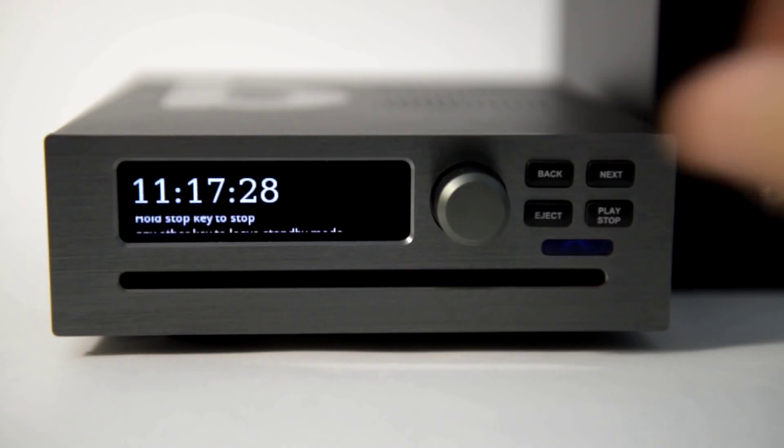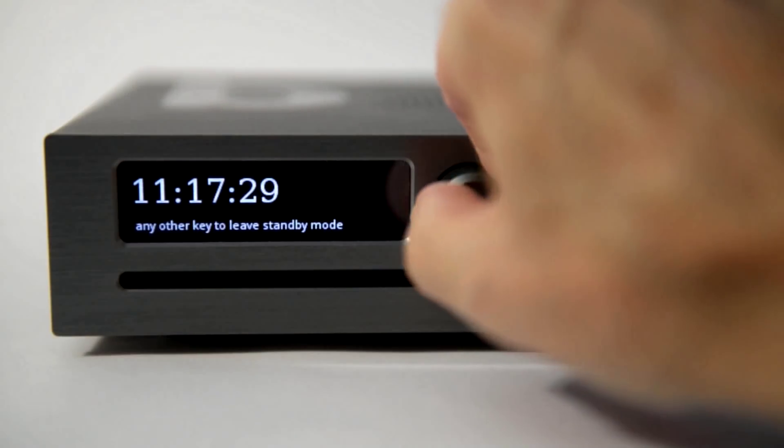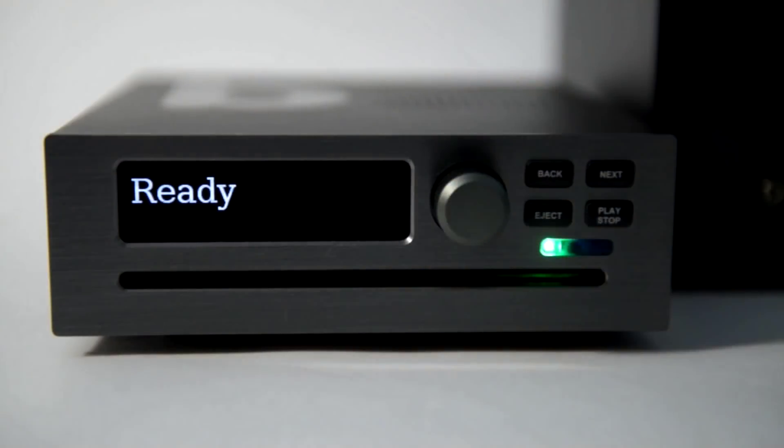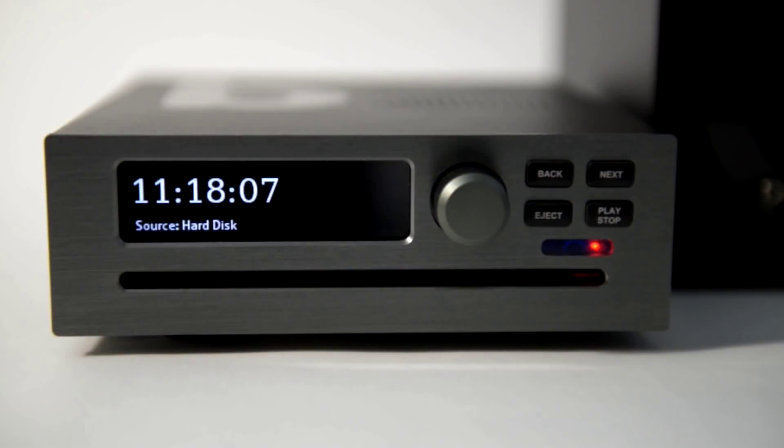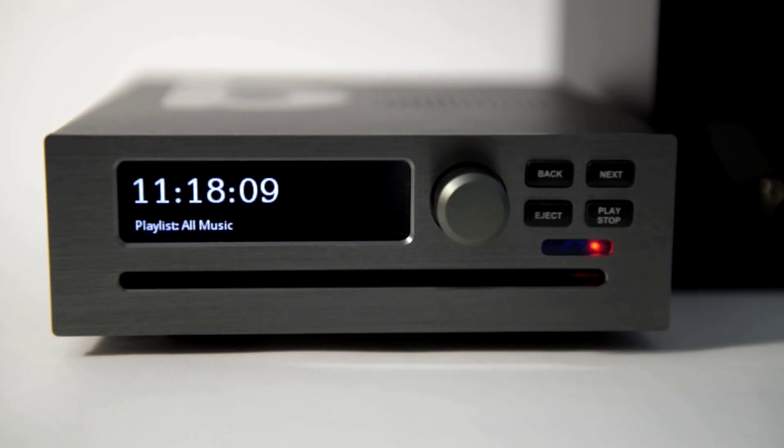You can interrupt compression by pressing any button or turning the volume. It won't do any harm.